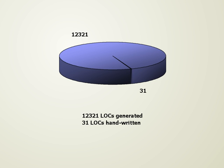It sounds almost too good to be true, but it took me just 20 minutes to build this sample application. The reason? Less than 1% of the code has been handwritten. The rest has been generated by Tangible Architect.